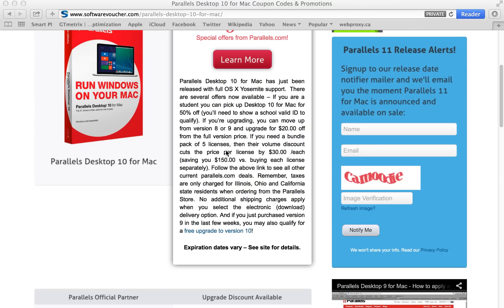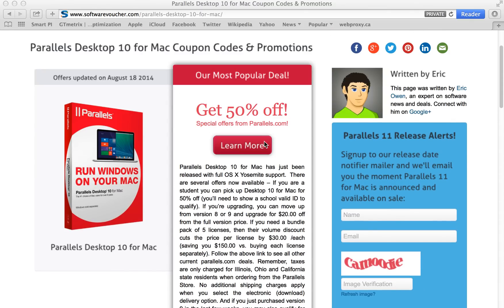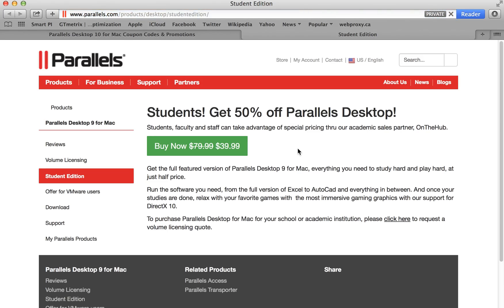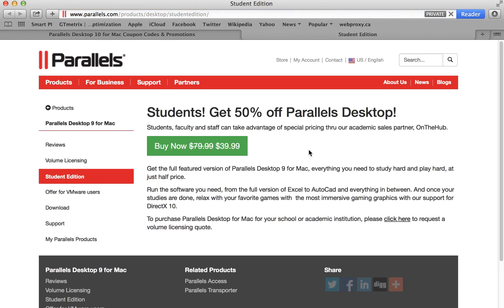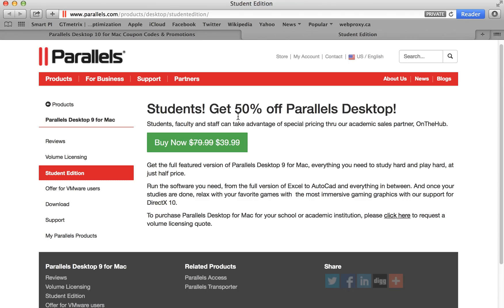If you need to buy more than five licenses, there's a volume discount available. And of course, if you're a student, there's also a 50% off deal. So let's follow this link to learn more. And it takes us directly here to the student deal — here's a 50% off deal.